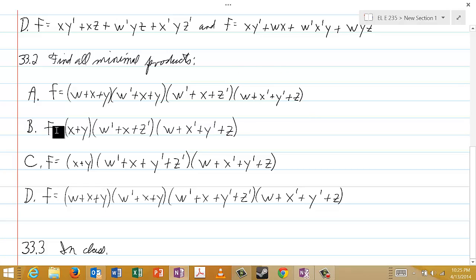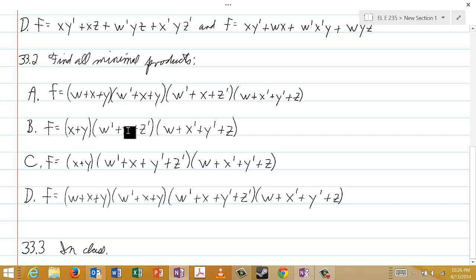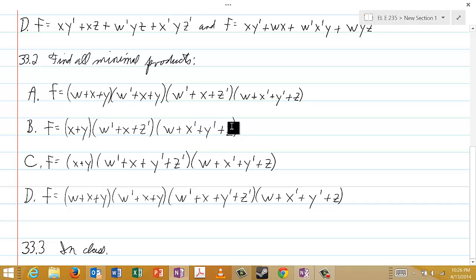In choice B, f = (x or y)(w' or x or z')(w or x' or y' or z).